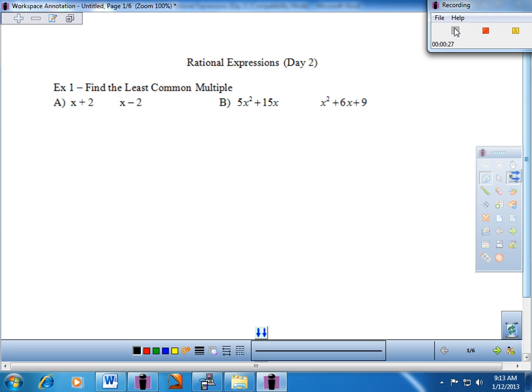Let's start it out. We ended yesterday's lesson just talking about having to add and subtract fractions and getting a least common denominator. What we need to do is review how we go about getting a least common multiple of those denominators. Example one just says find the least common multiple.